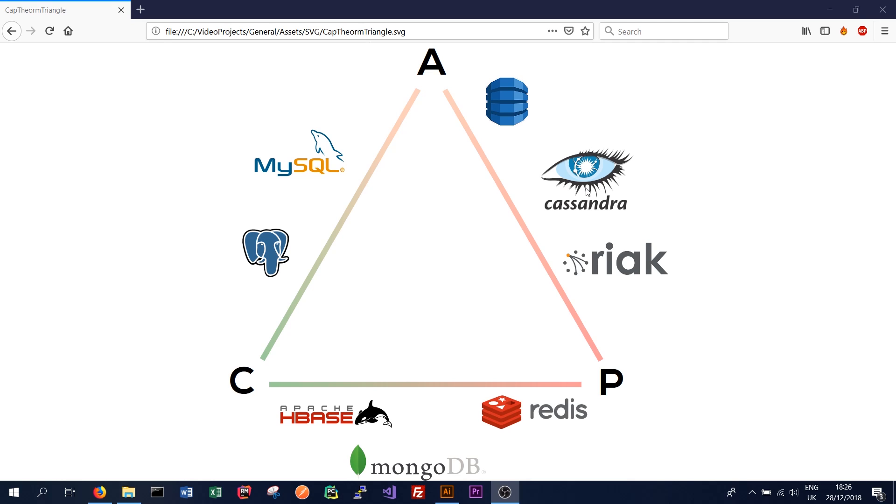So that was the CAP theorem. Pretty central idea and it's good to get a grasp of. So thanks again for watching. If you enjoyed the video, please like it or leave a comment if you have something to say. Also subscribe to the channel. In the next video, we'll start looking at how to set up a Cassandra instance on a single machine for both Windows and Linux.